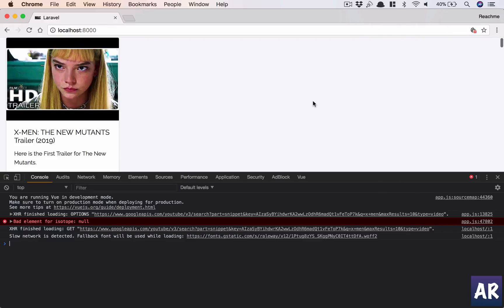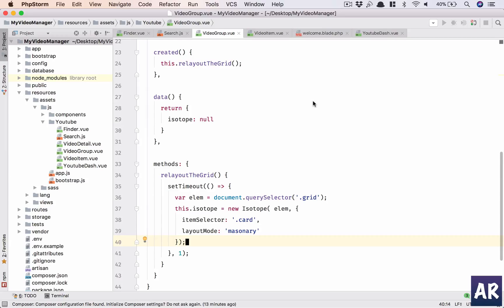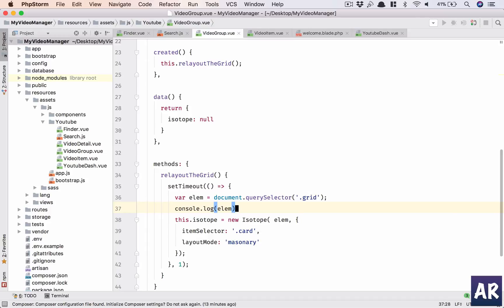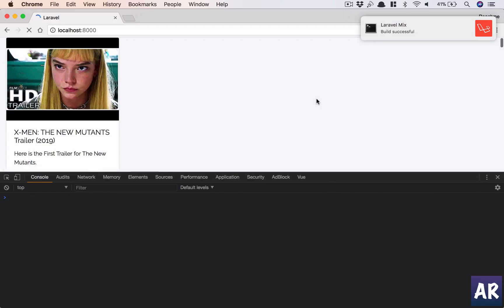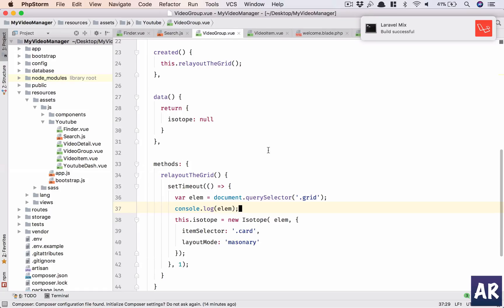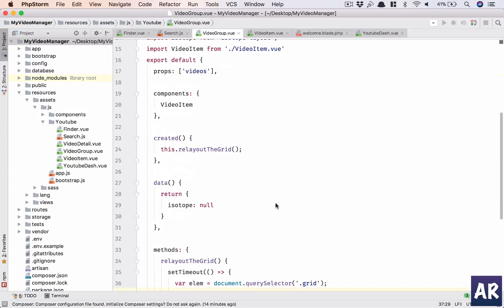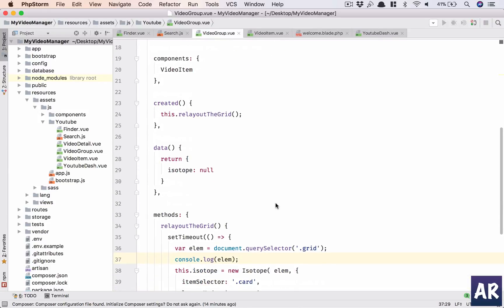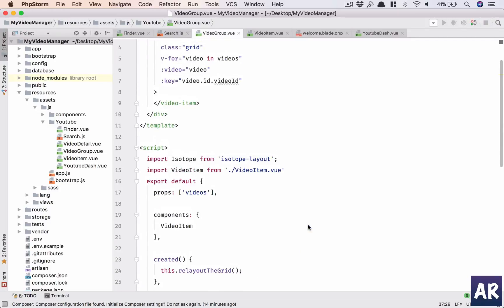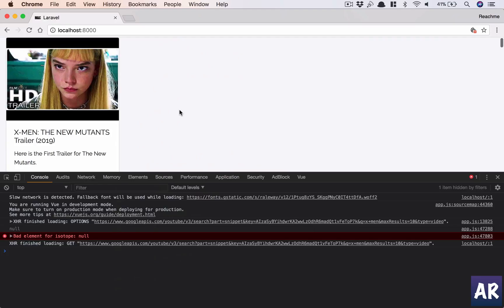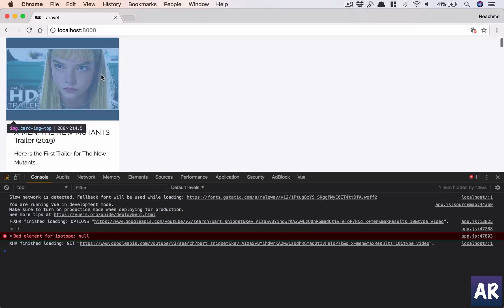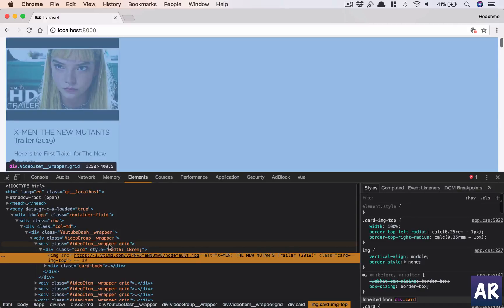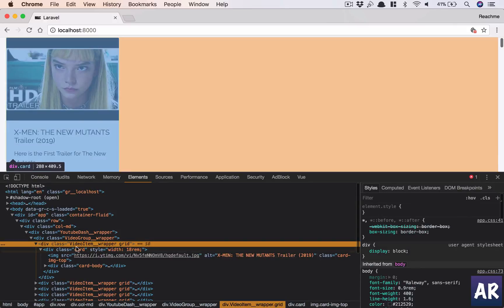Still not working. Bad element for isotope null, which means let me see if I'm able to get... What is the problem? Element is .grid, let me see the markup.